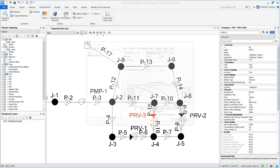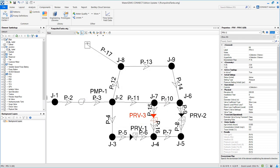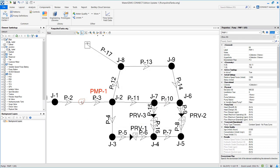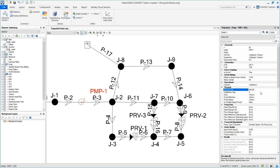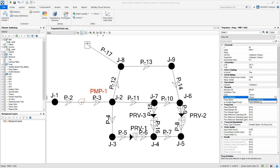Now we are going to assign that pump curve to our pump. So let's make sure we have the elevation set as 945, and look for pump definition and select the curve that we just input.